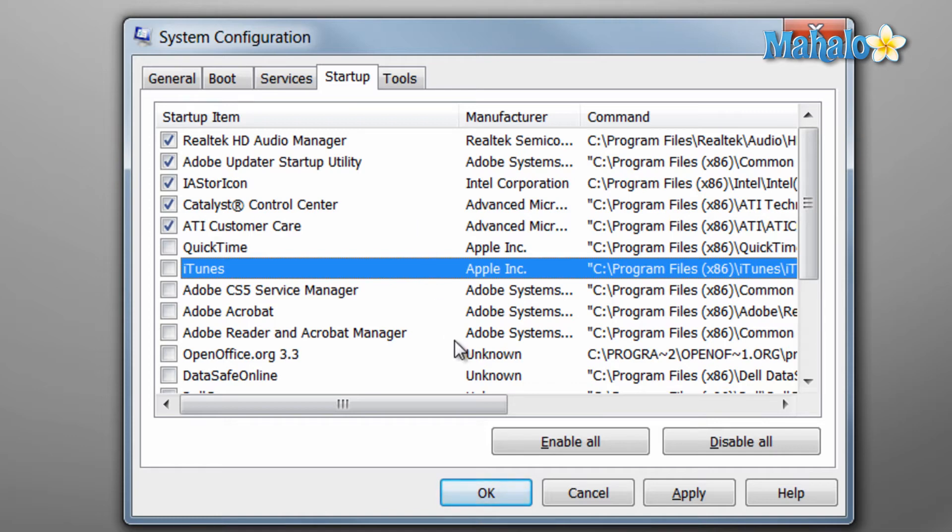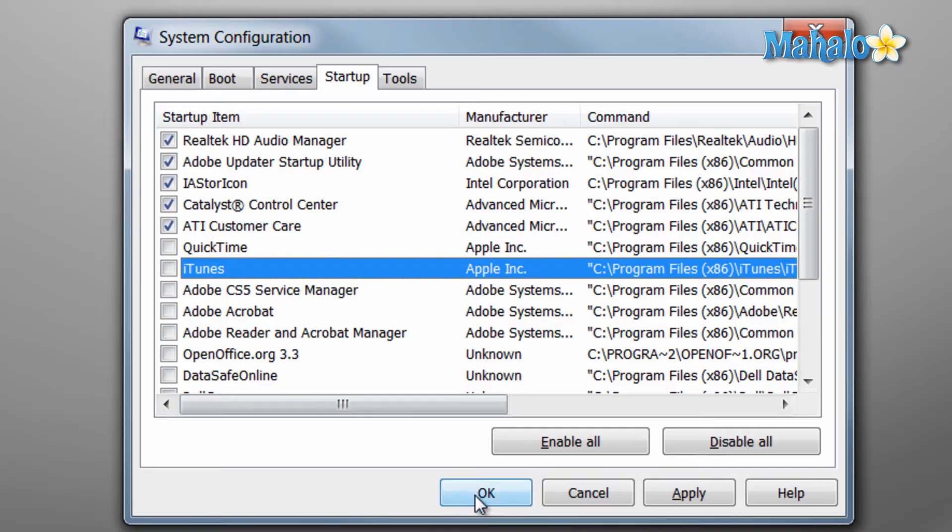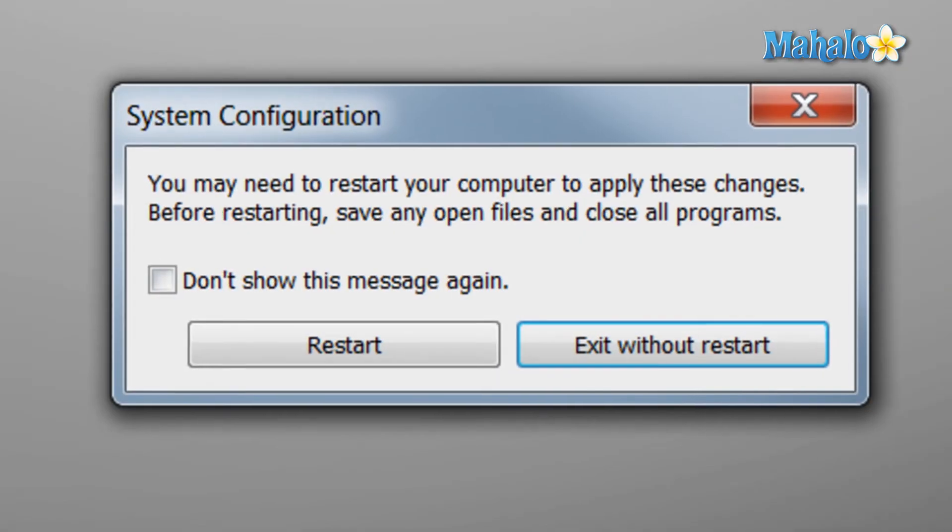And to confirm this, we just hit the OK button, and the message pops up and lets us know that a restart is required.